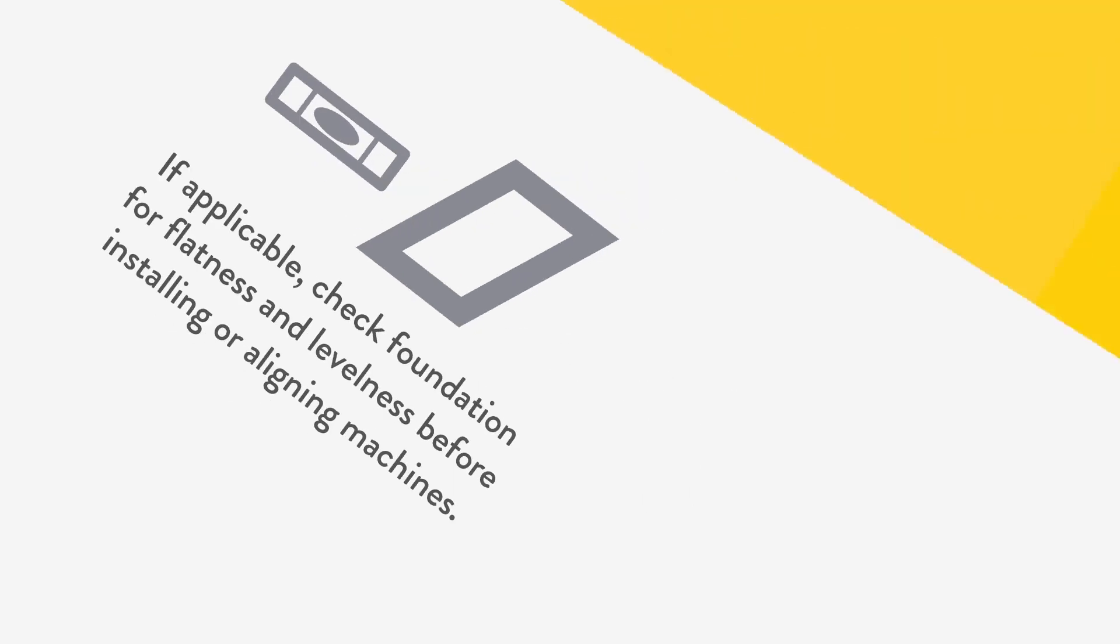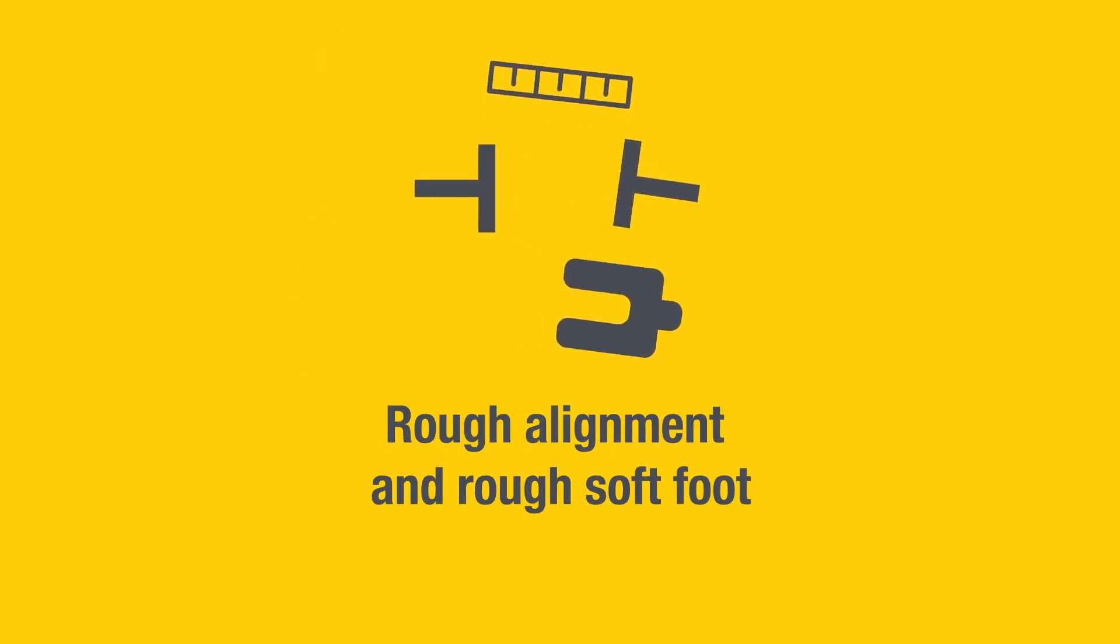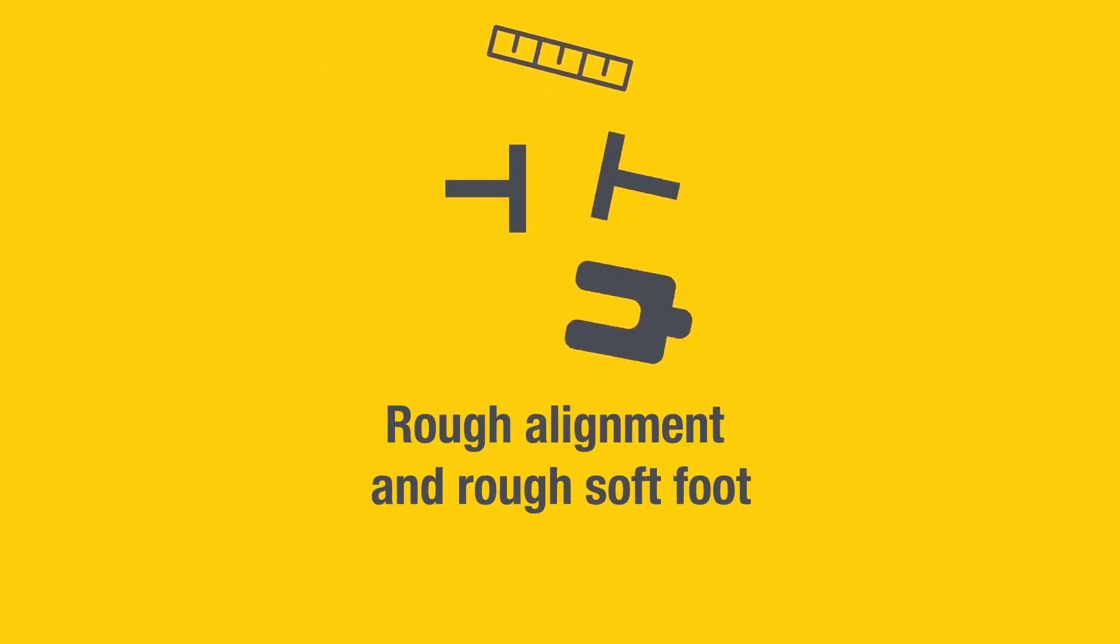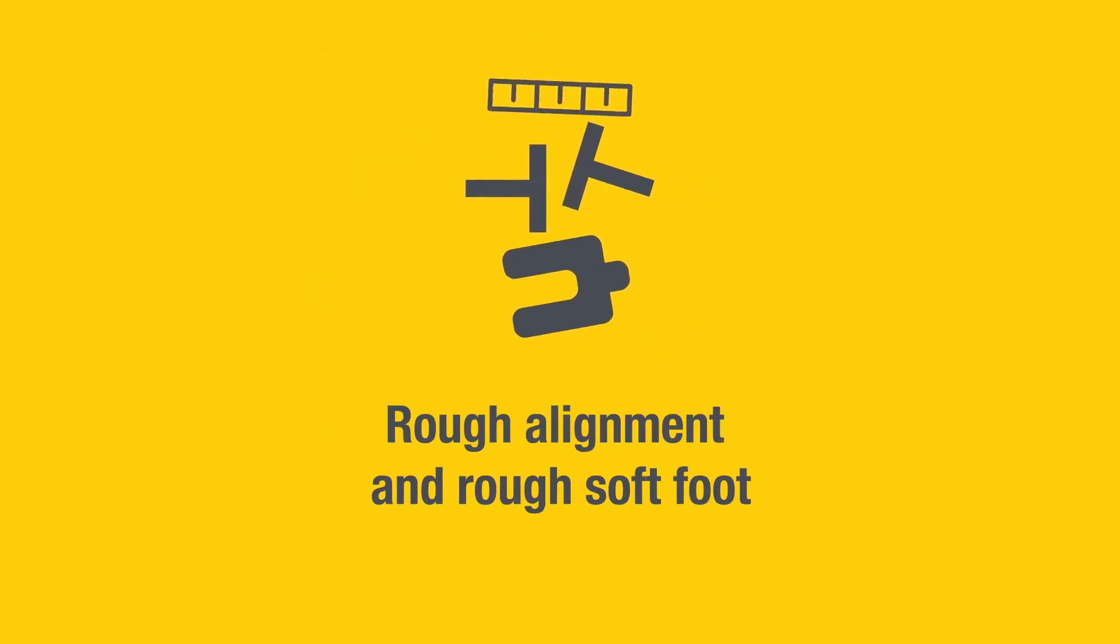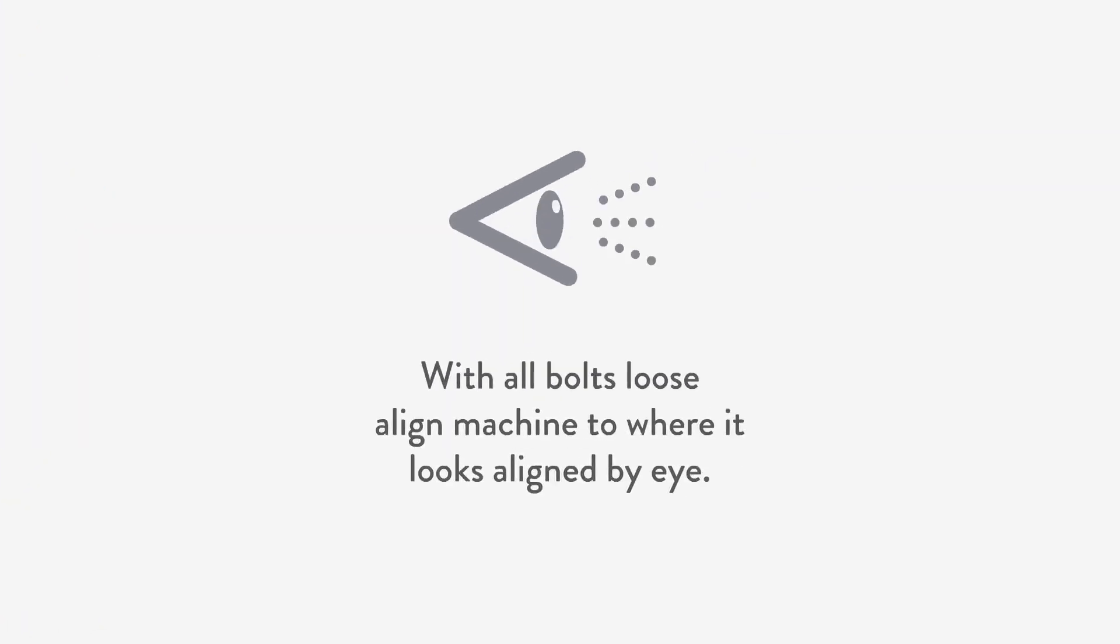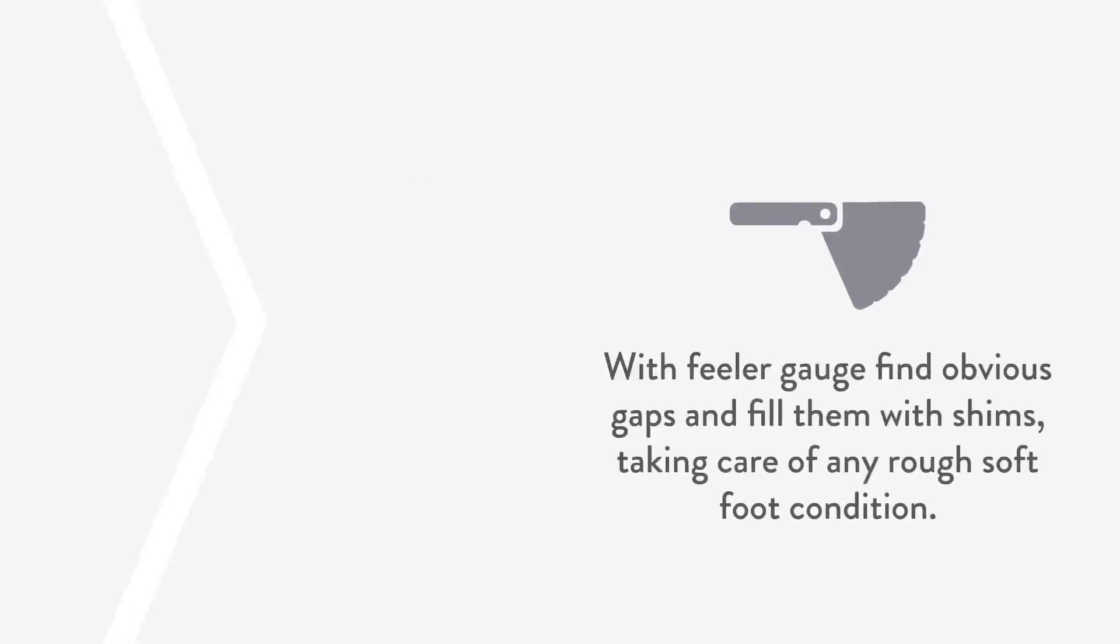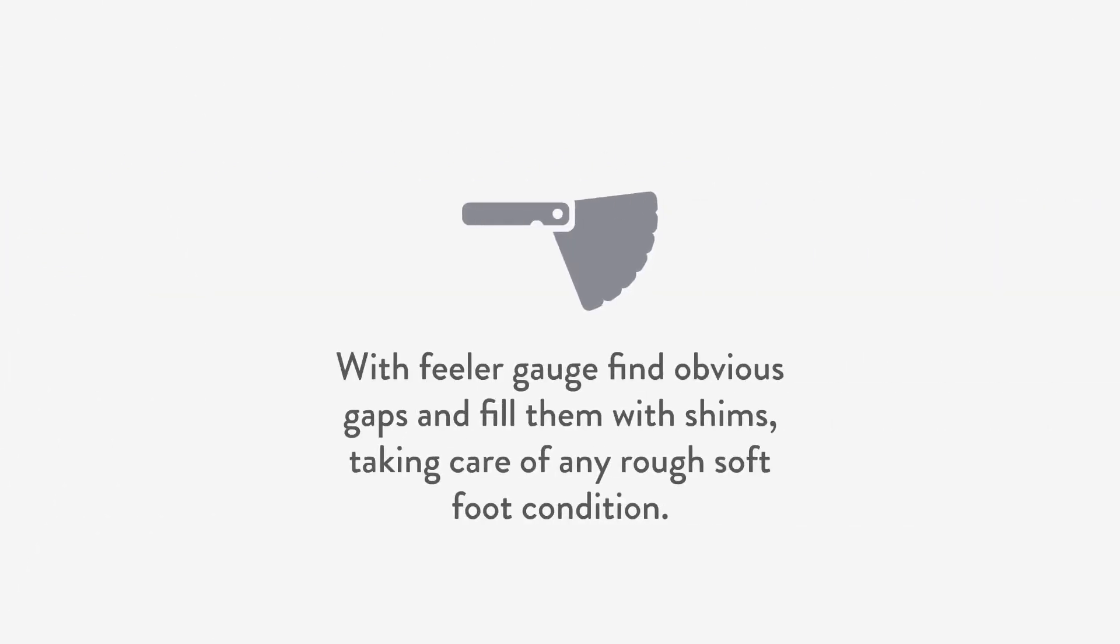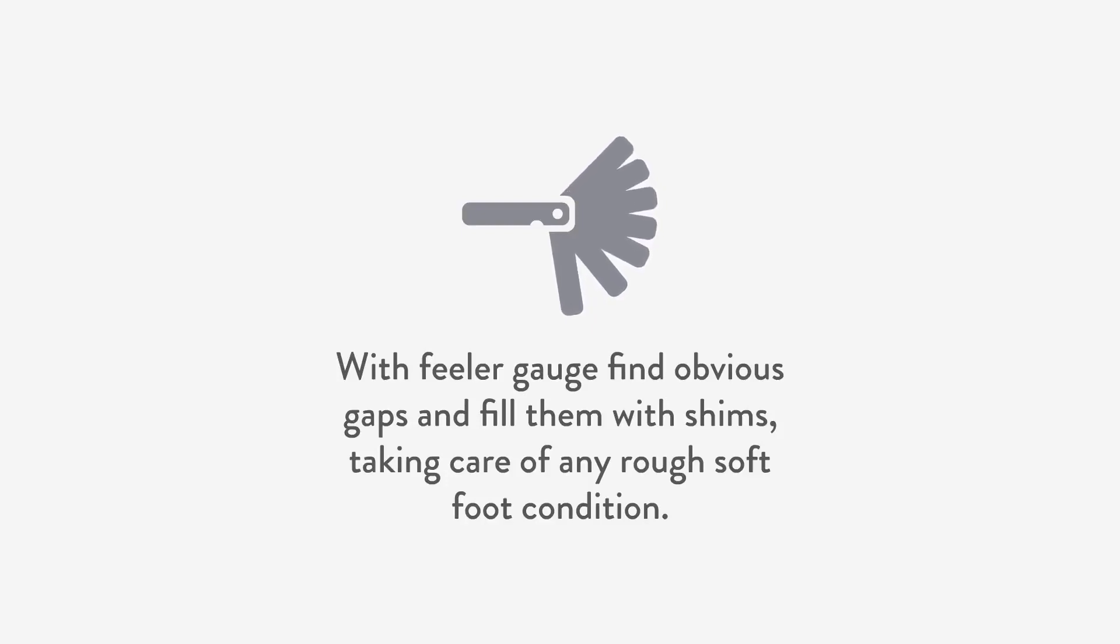Secondly, we perform a rough alignment and rough soft foot correction simultaneously. With all bolts loose, align machine to where it looks aligned by eye. With feeler gauge, find obvious gaps and fill them with shims, taking care of any rough soft foot condition.